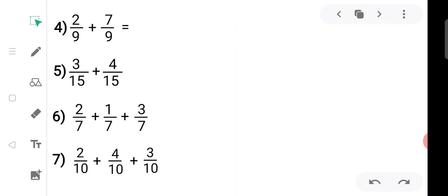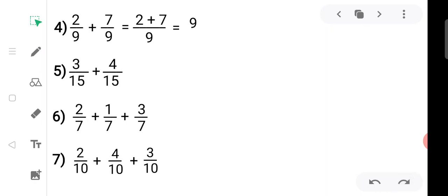The fourth sub-question: two upon nine plus seven upon nine. The denominators are the same, so we write the denominator as it is and add the numerators: two plus seven equals nine. We get nine upon nine, and nine upon nine means one.